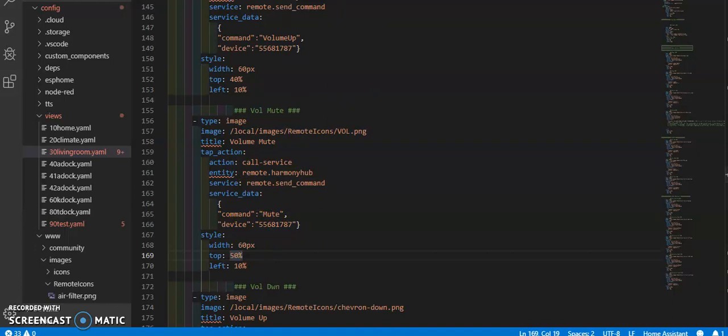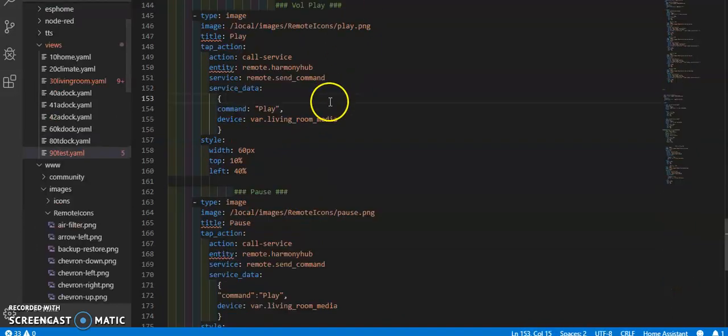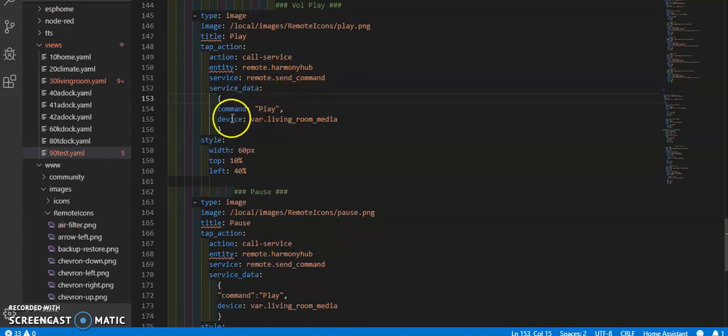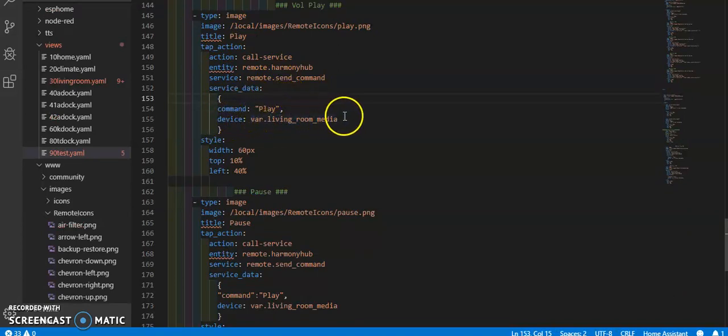Let's go over to my tester page. This is what I'm saying. Right here, I have device.varlivingroommedia.